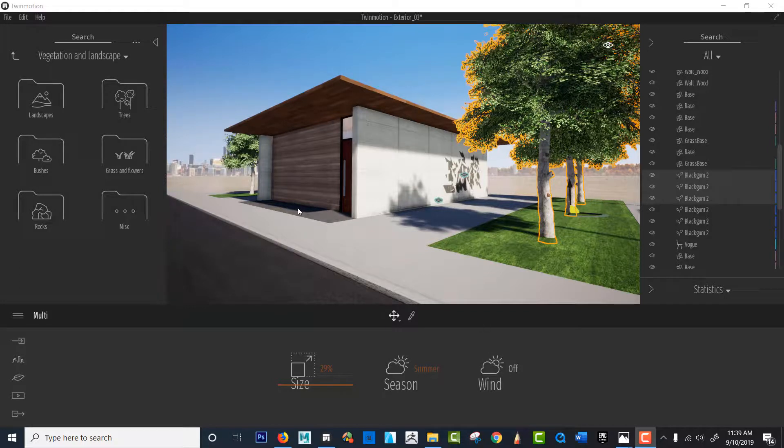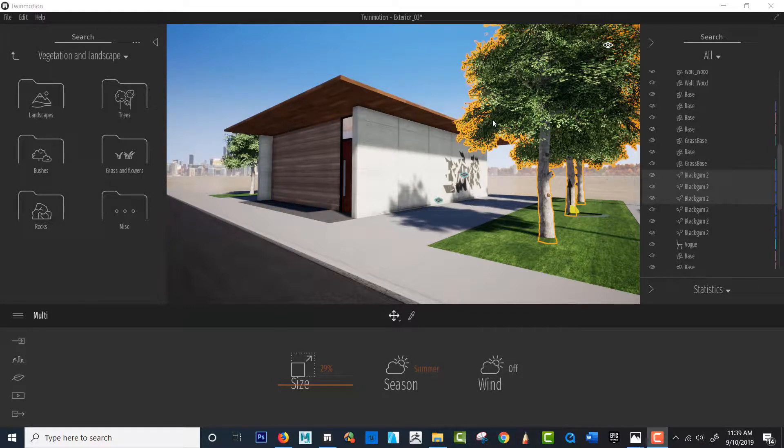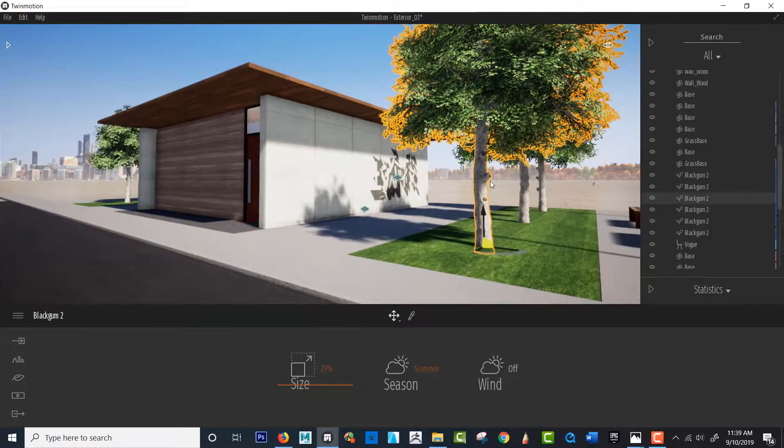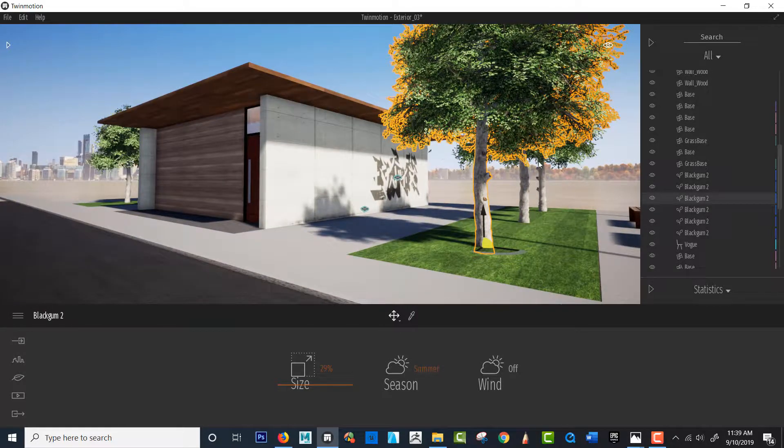Okay everyone, we're gonna have a lot of fun with this one. We're going to add trees and talk about the seasons.